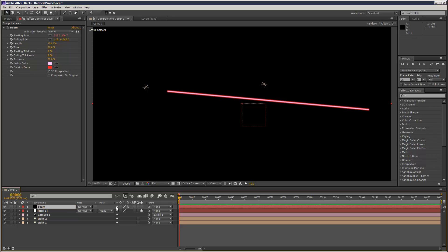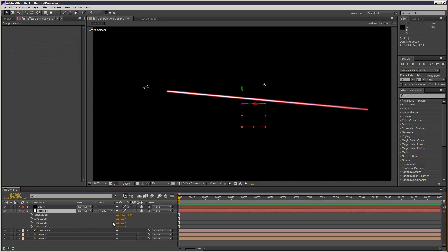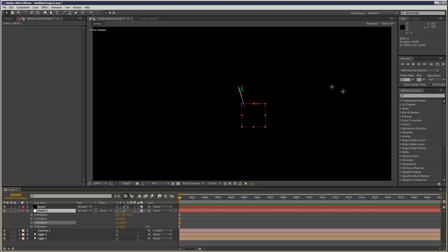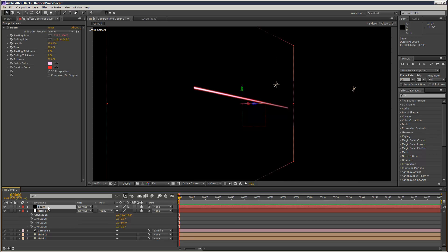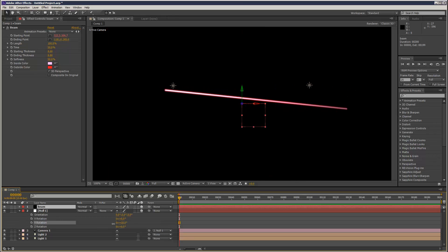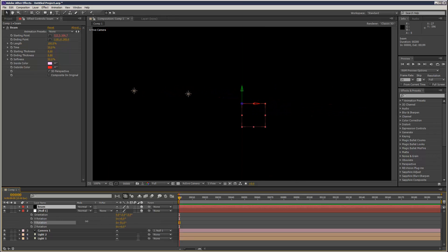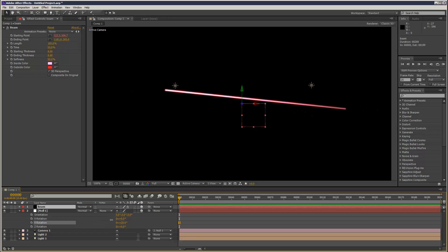And let's say we try and make the beam a 3D layer. Move the camera again. And it looks like it's kind of 3D, but it's not. It's just kind of moving the solid plane. As you can see, it's actually just like a paper effect.